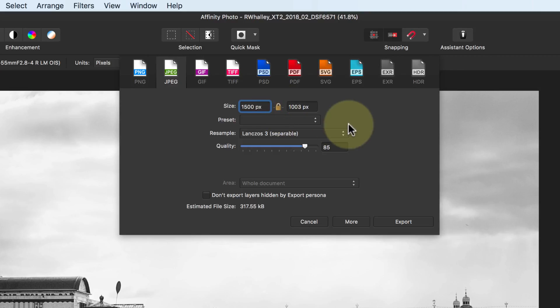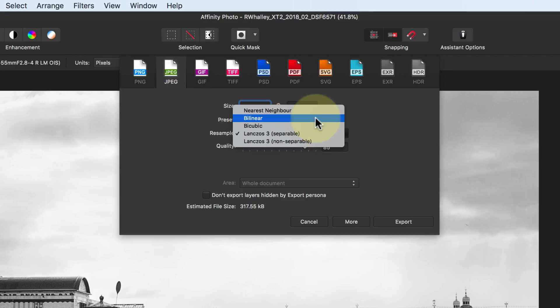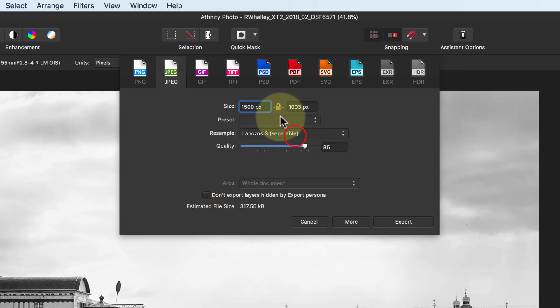When the image is resized, it's resampled using one of the routines in the resample dropdown list. The default's bilinear, which is good for most things. If though, you're making a significant enlargement of an image, you may want to experiment with some of the others. If you click the padlock icon, you see it open. This allows you to set the width and height independently of each other.